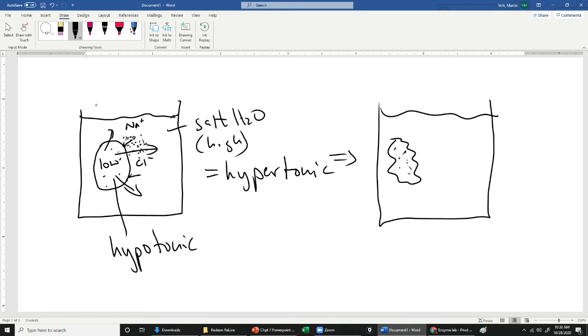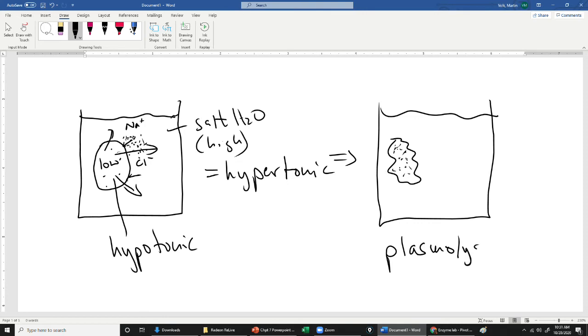So that process of the cells shrinking in hypertonic solution is called plasmolysis. So lysis splitting or destruction of the cytoplasm. So the cytoplasm of the cell diffuses out.